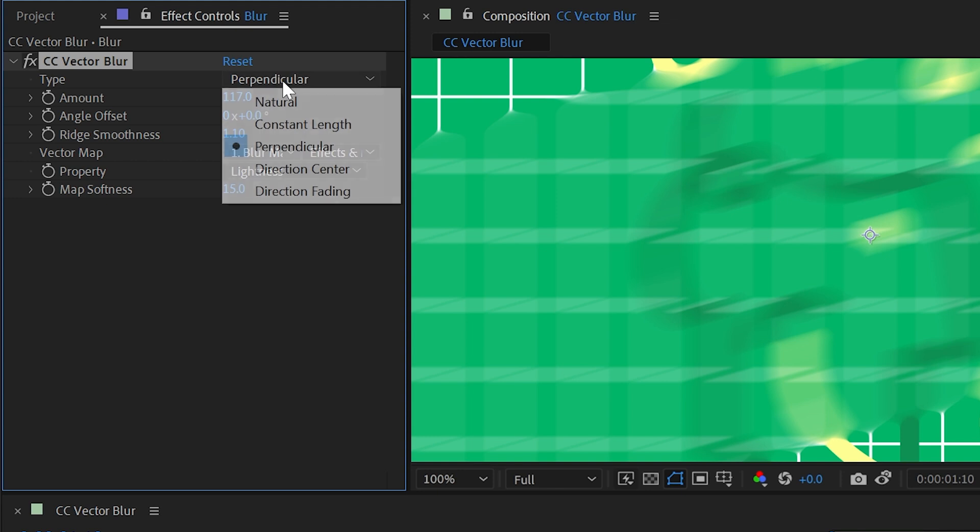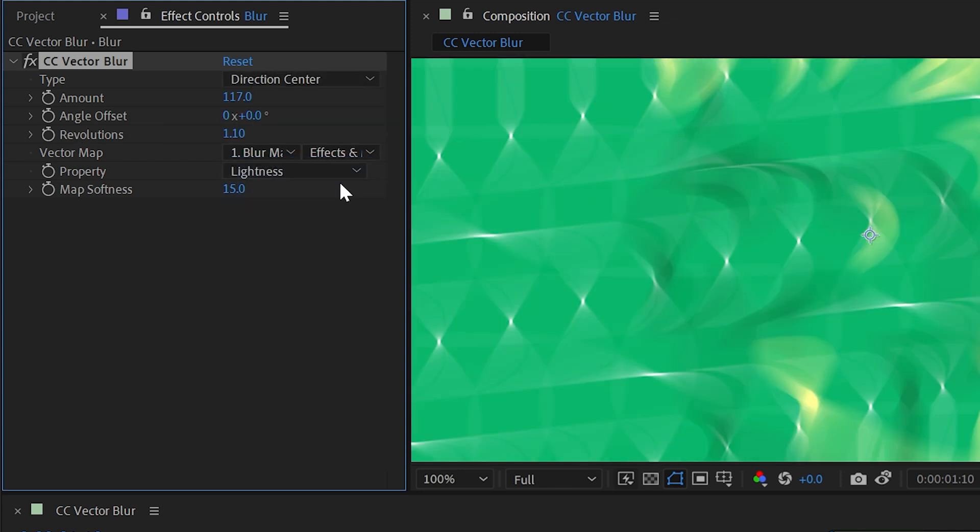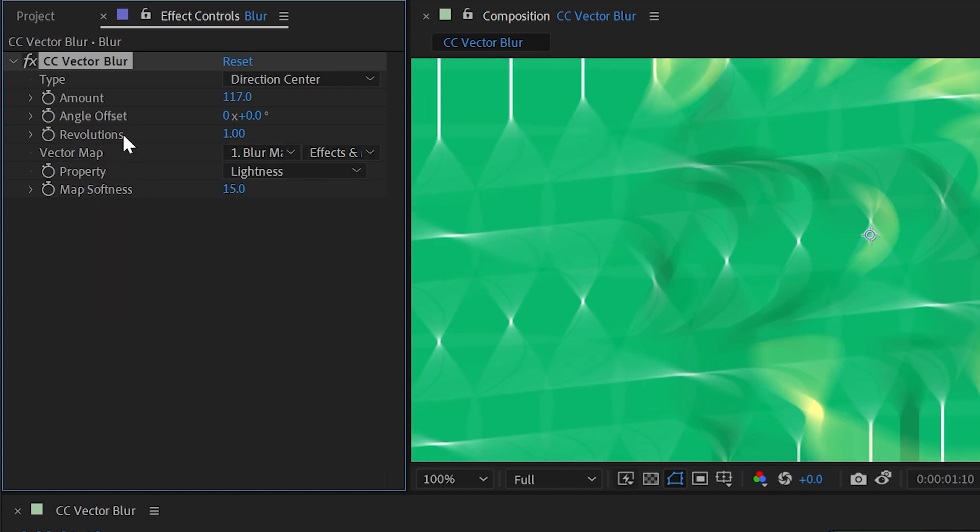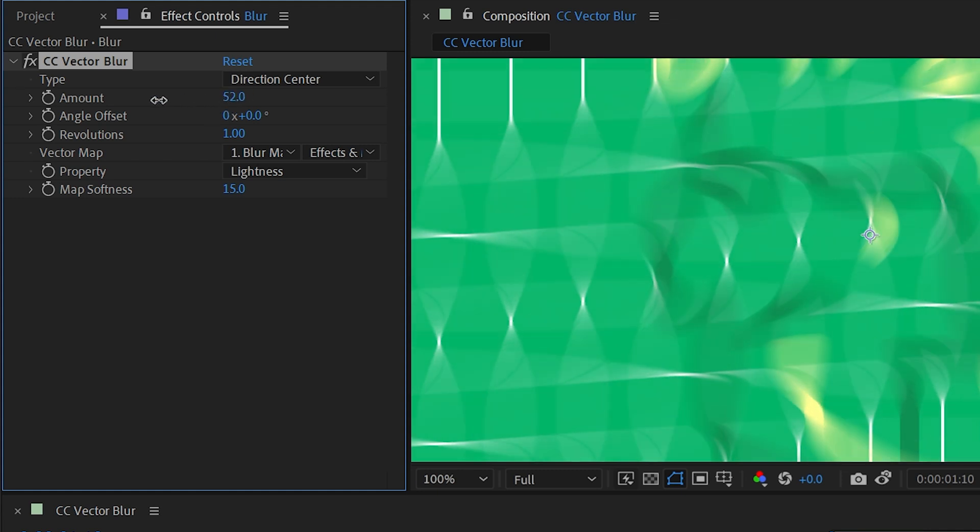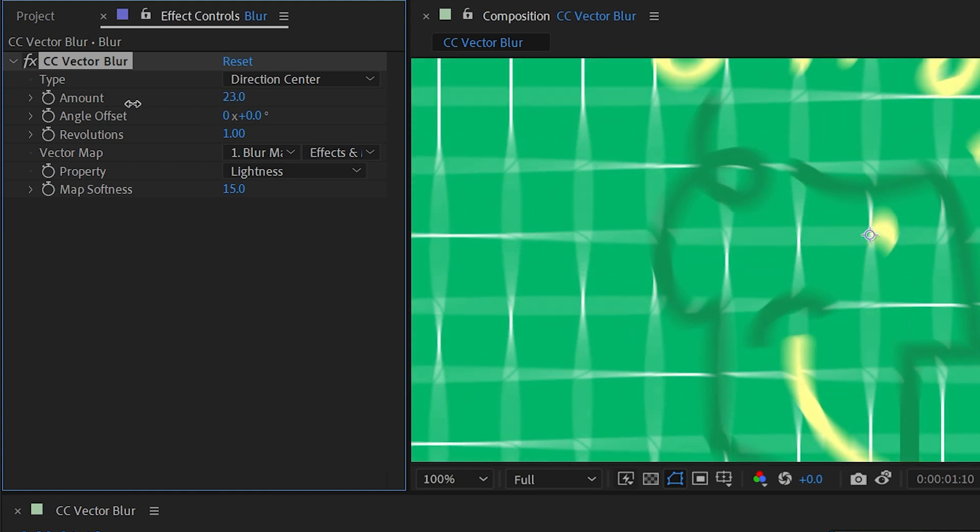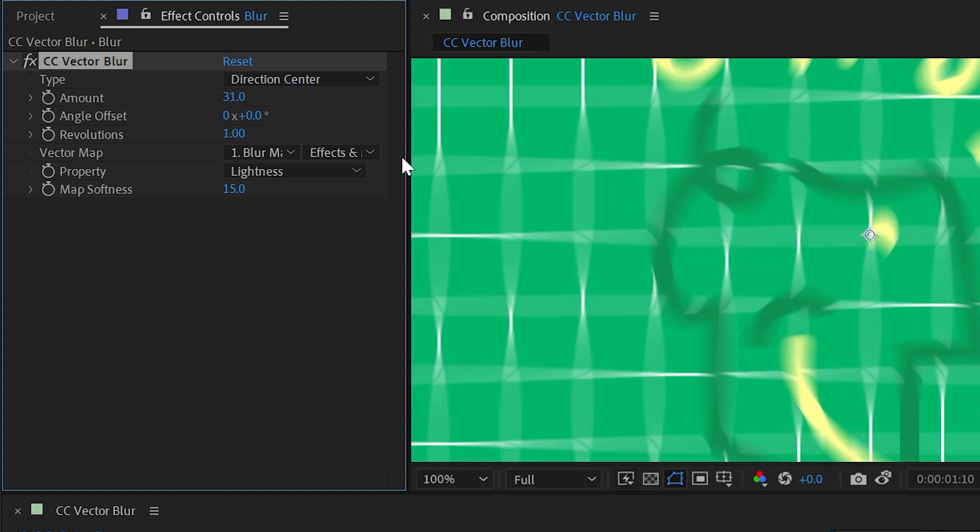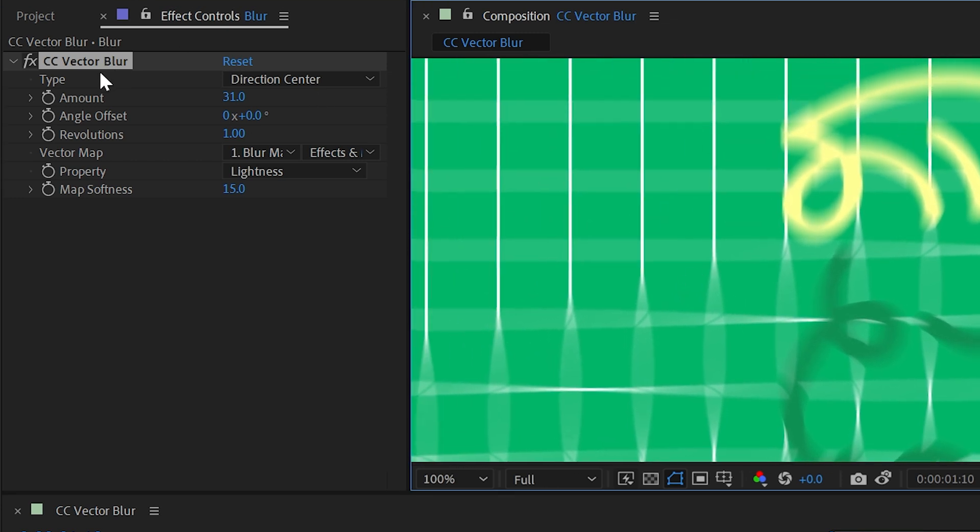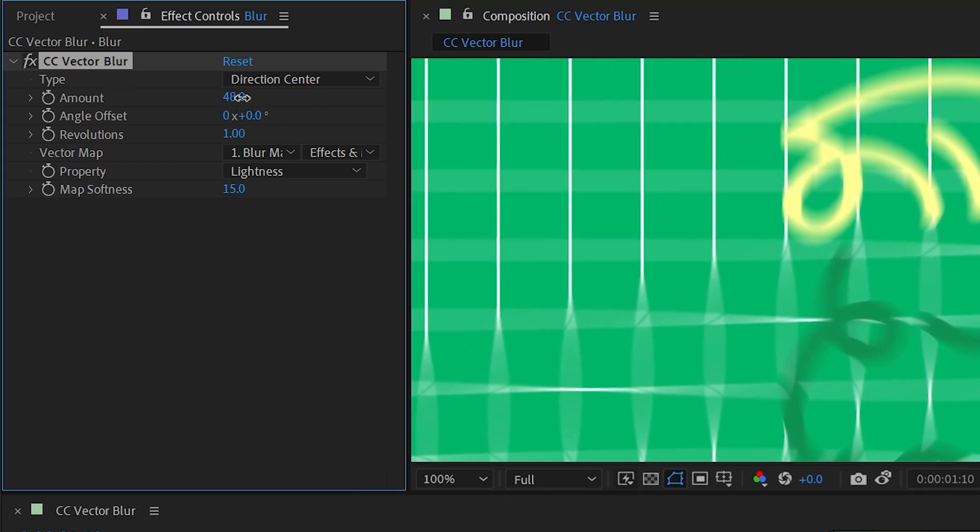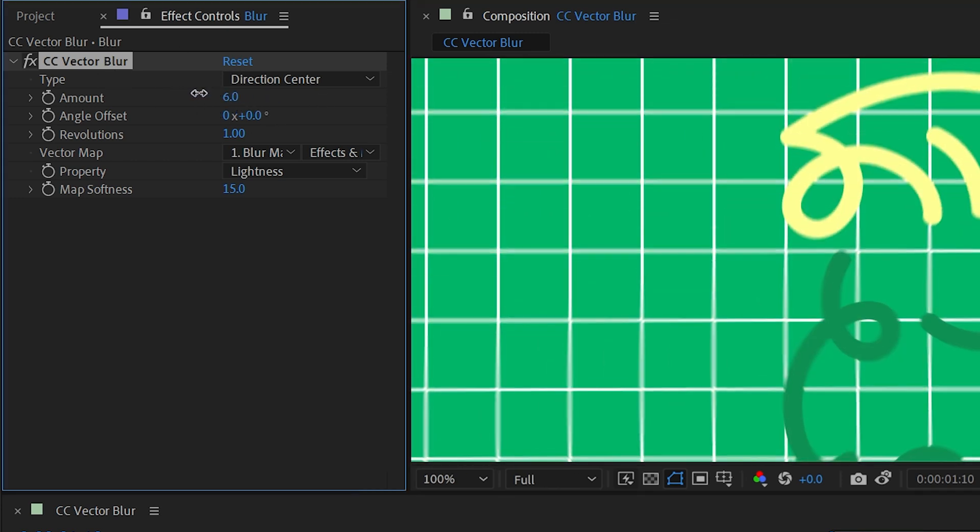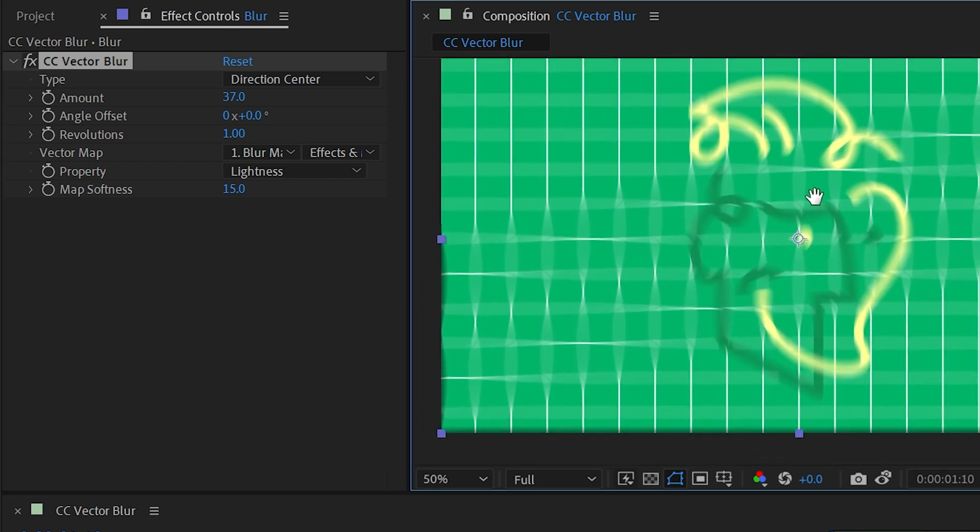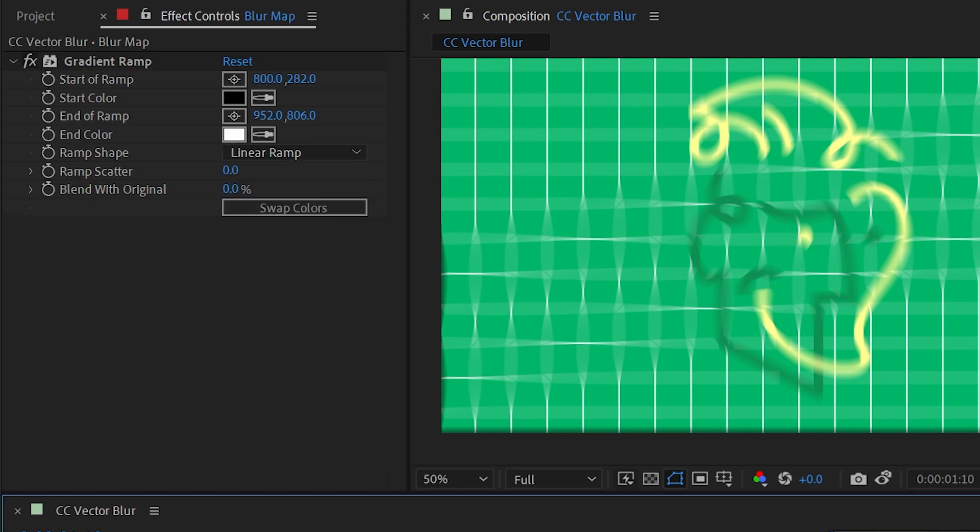I'll undo that, and then the next two options are direction center and direction fading. And if I choose one of those, ridge smoothness becomes revolutions. So let me reset this back down to its default and turn the amount down a little bit so we can see what exactly is happening here. With direction center as our type, the blur is now extending beyond those gradient points. We can see the blur applied to the entire image.